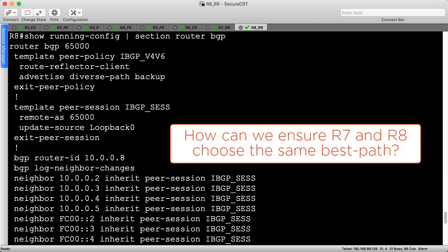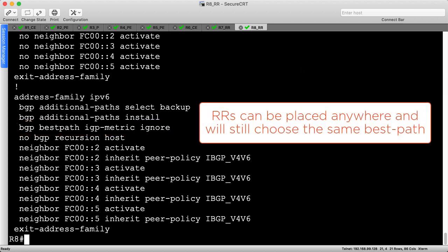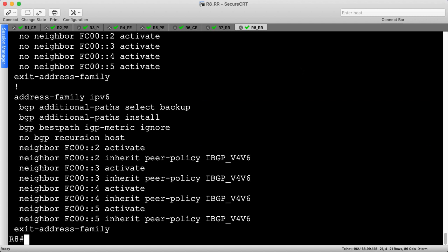This raises an interesting question: how can we guarantee that R7 and R8 choose the same best path? If R7 and R8 choose different best paths, then R8's second best might be equal to R7's first best, cancelling out the fancy configuration we just reviewed. To help guarantee both route reflectors choose the same best path, we can tell BGP to skip the IGP metric in the best path calculation. This effectively allows BGP to ignore the placement of route reflectors in the network. If one route reflector is closer to R4 and one is closer to R5, that no longer matters. Both devices are guaranteed to select R4 as the best path given its lower router ID, assuming no other attributes are changed. In our particular design, both route reflectors are equidistant from both PEs, so this command is technically unnecessary today. I still recommend it as a best practice for all shadow route reflector implementations.